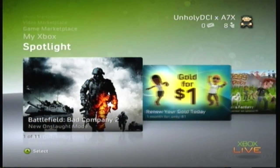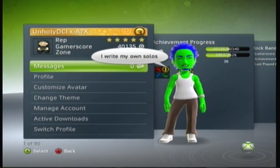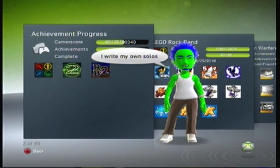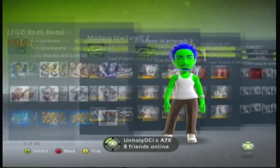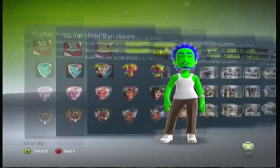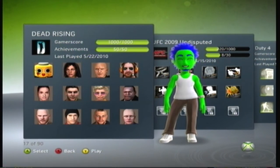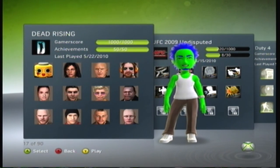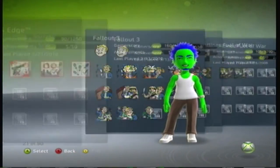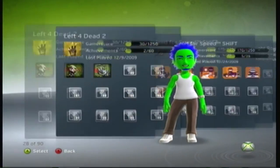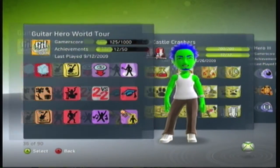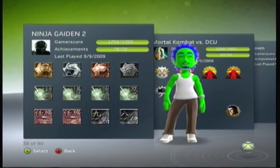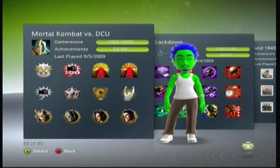Now once you're signed in, you can check your achievements. I do have 40,000 gamer score now. I had like 38,000. The achievements I modded were Dead Rising and Mortal Kombat. So I'm gonna search for it right now. Dead Rising, a thousand. And then I modded Mortal Kombat achievements. And then right there, Mortal Kombat, fully.